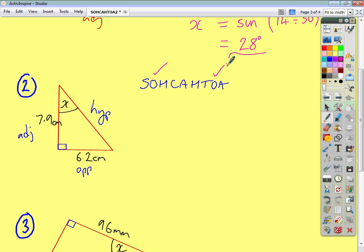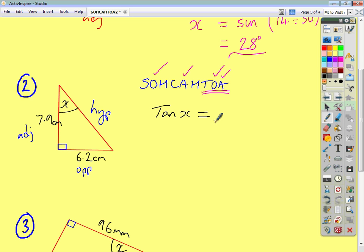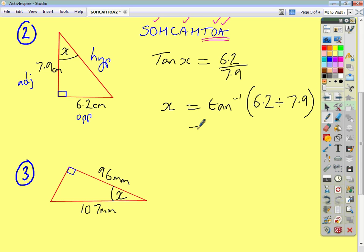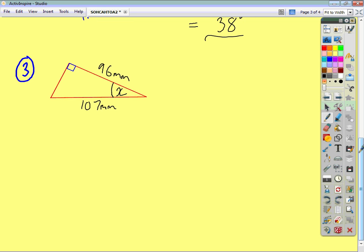We're also given the adjacent, so tick off the A's. Two ticks on TOA, so we're going to use TOA. TOA stands for tan of the angle, which in this case is X, equals opposite over adjacent — so that's 6.2 divided by 7.9. To go from tan X to X, you do the inverse of tan: inverse tan of 6.2 divided by 7.9. Working that out on the calculator, you get an answer of 38 degrees to the nearest whole number. Remember, when you find an angle, give your answer in degrees.